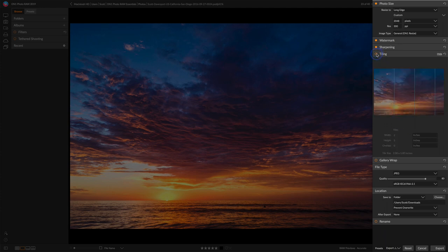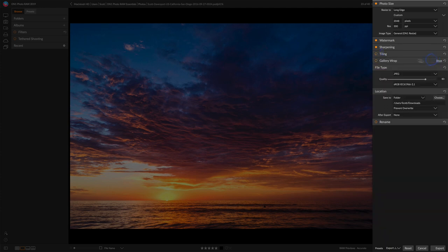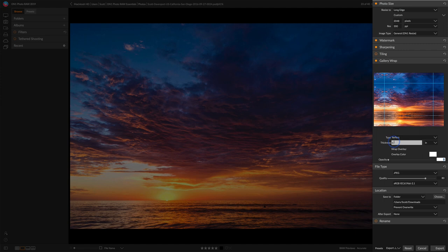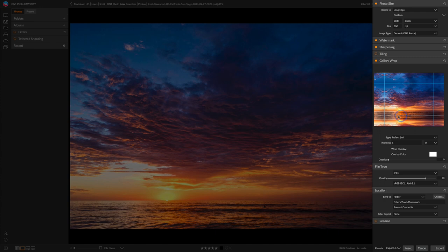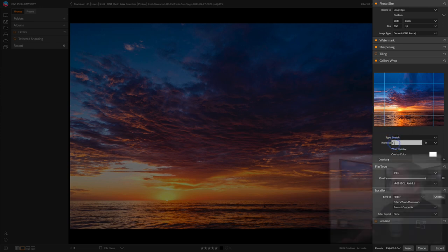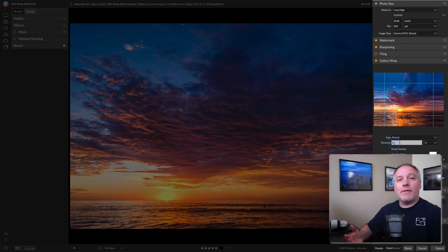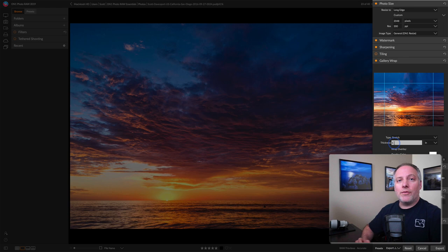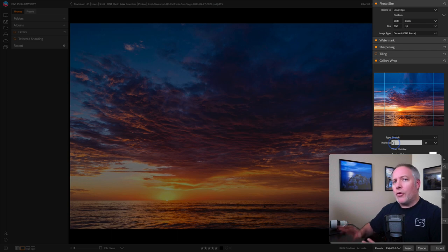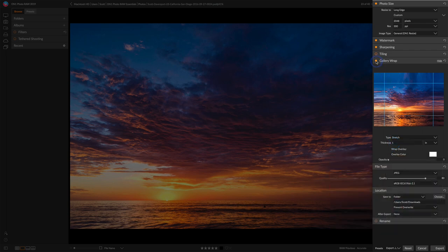If you don't like tiling, you want to do a gallery wrap, we can do that. Let's hide tiling and show gallery wrap. Here you get some options for how much of the reflection or thickness you want around the edges. Let's say I needed to have a one inch wrap, and I can either reflect, I could reflect it soft, you notice it gets softer around the edges. So all this stuff on the outside, this is what would bend around the edges of a canvas. You can just do stretching it out, which would be taking the edge of your photo and then just wrapping it around the edge there. You've got a lot of different options there. You can change the opacity of those edges. Whatever your canvas manufacturer or canvas printing shop wants, you can do here in the export panel.